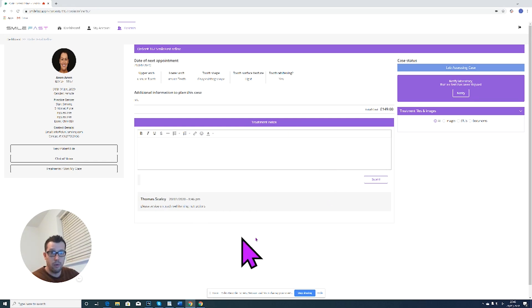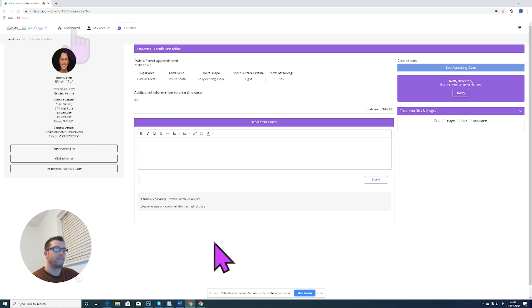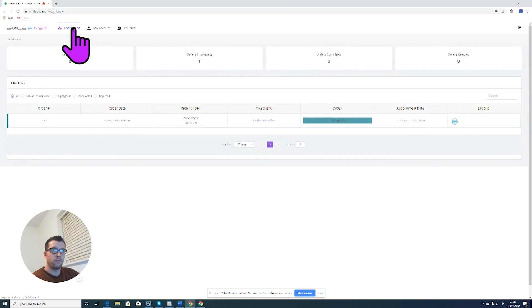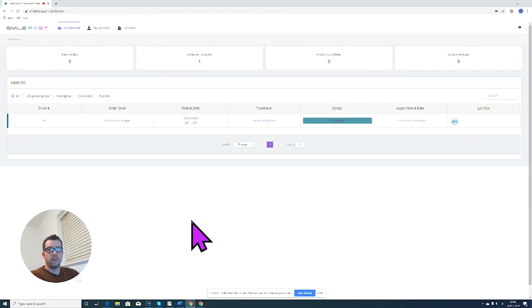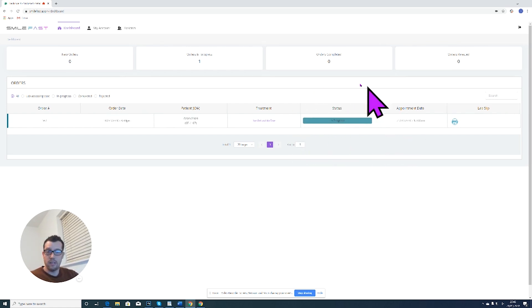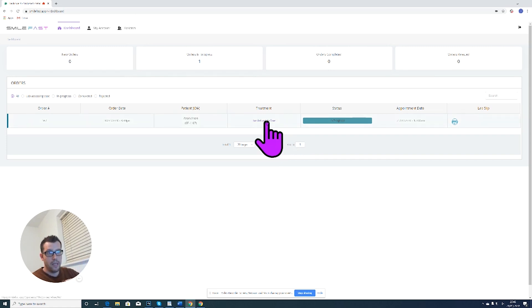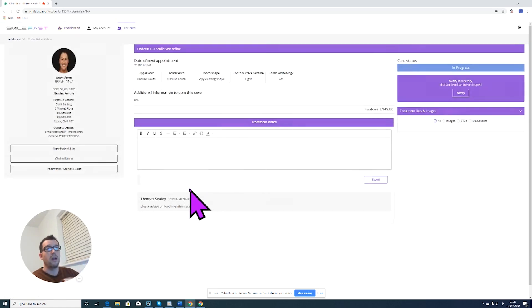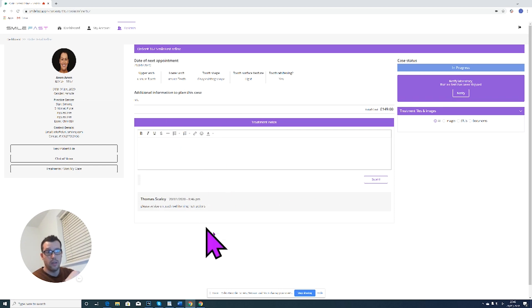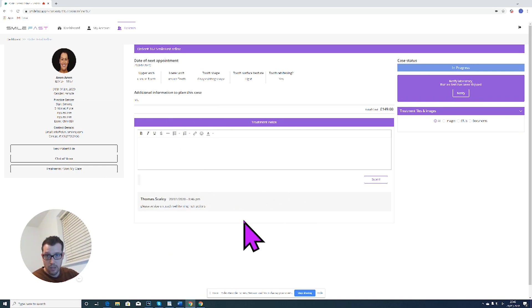So once the lab has assessed the case and things are starting to move forward, the icon will change to in progress like you can see here. At any point you can communicate with the lab by clicking on the order and going back into this communication section and typing in your notes. And this is where you'll find any other things they're communicating back to you, like visuals, pictures, or treatment options.